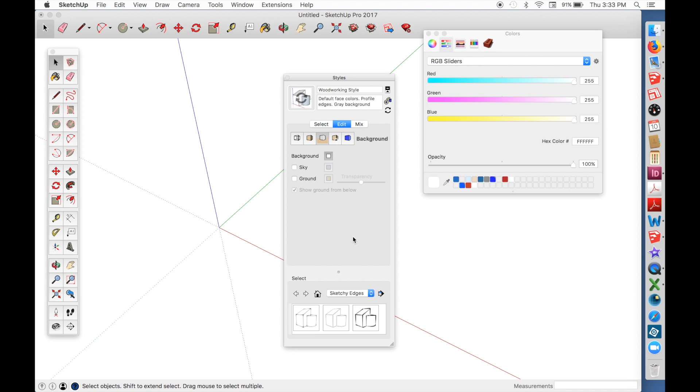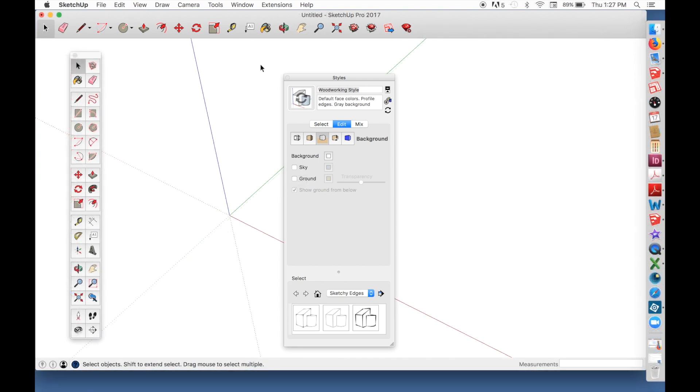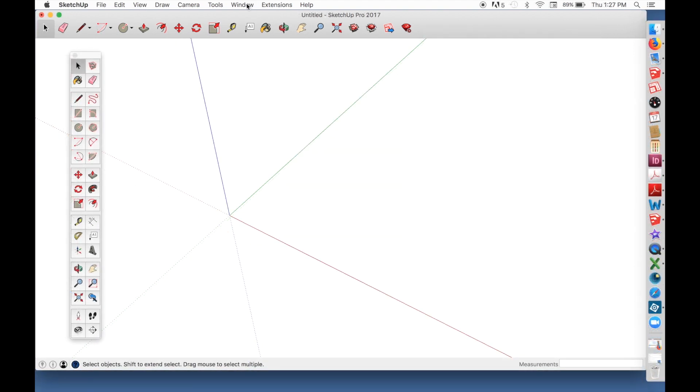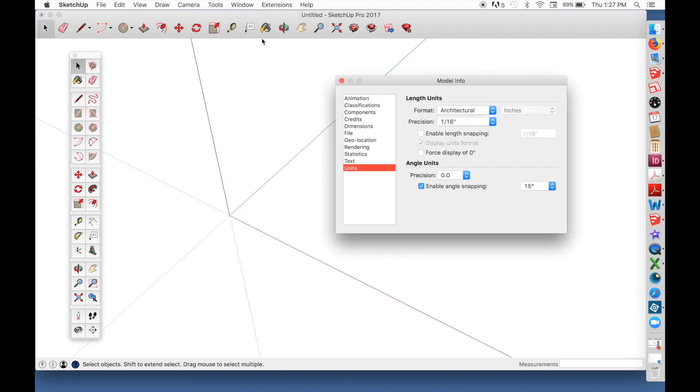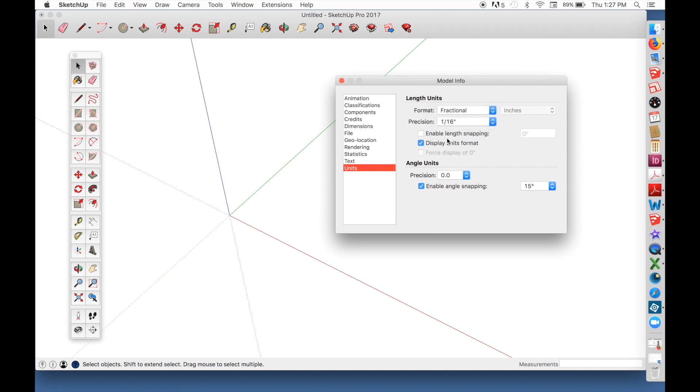While you're here, make sure there's no check in the boxes next to the sky and ground. Okay, you can close the Styles window. Go back to the Window tab and open Model Info. Choose Units from the list on the left. Set the units for Fractional and the Precision at 1/16th. That's a reasonable amount of accuracy for placing parts next to one another. You can always specify a smaller fraction if you want, but 16th is the smallest that will show on the screen.